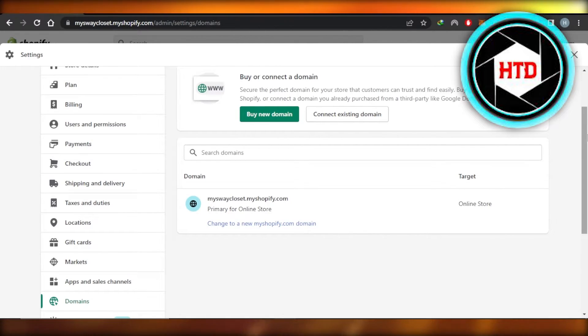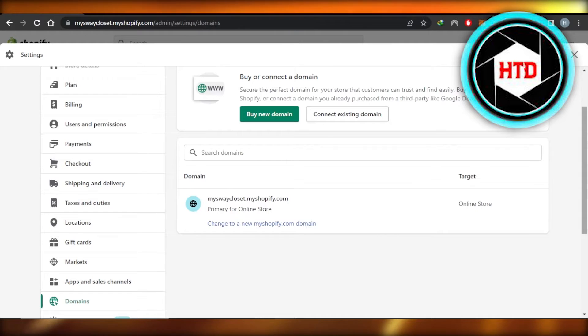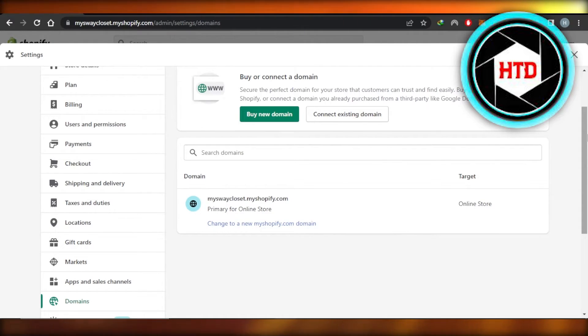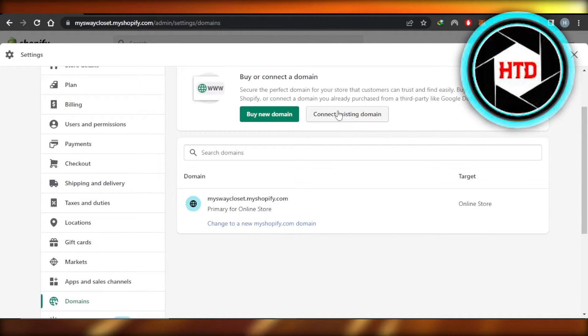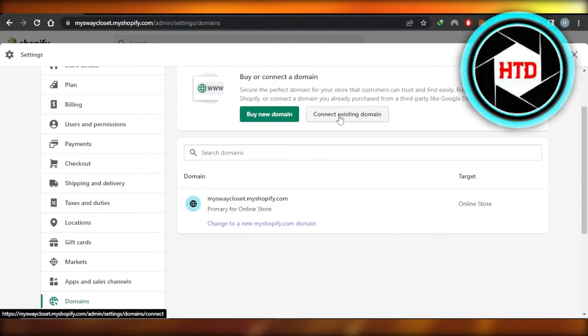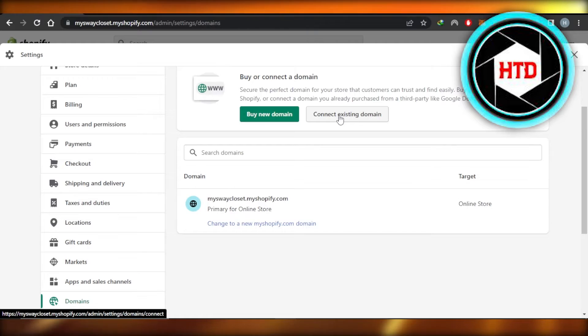myshopify.com. So if you want to transfer your already created domain—a domain that you have already bought and you want to connect it to Shopify—you will use this option right here which says Connect Existing Domain. This